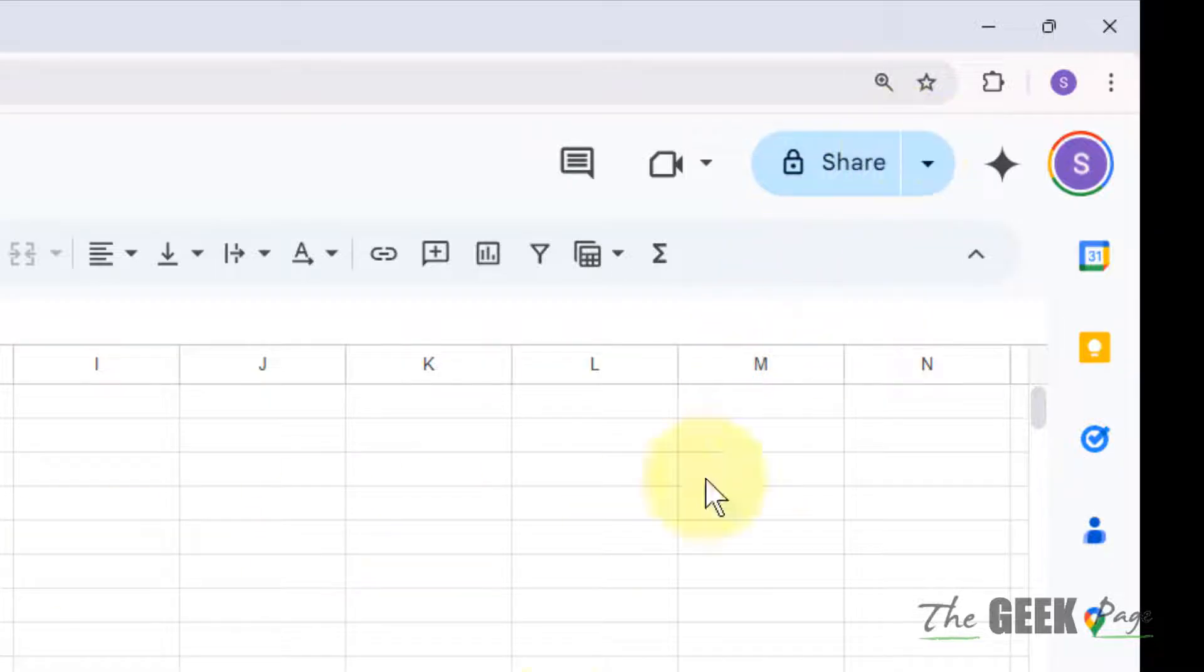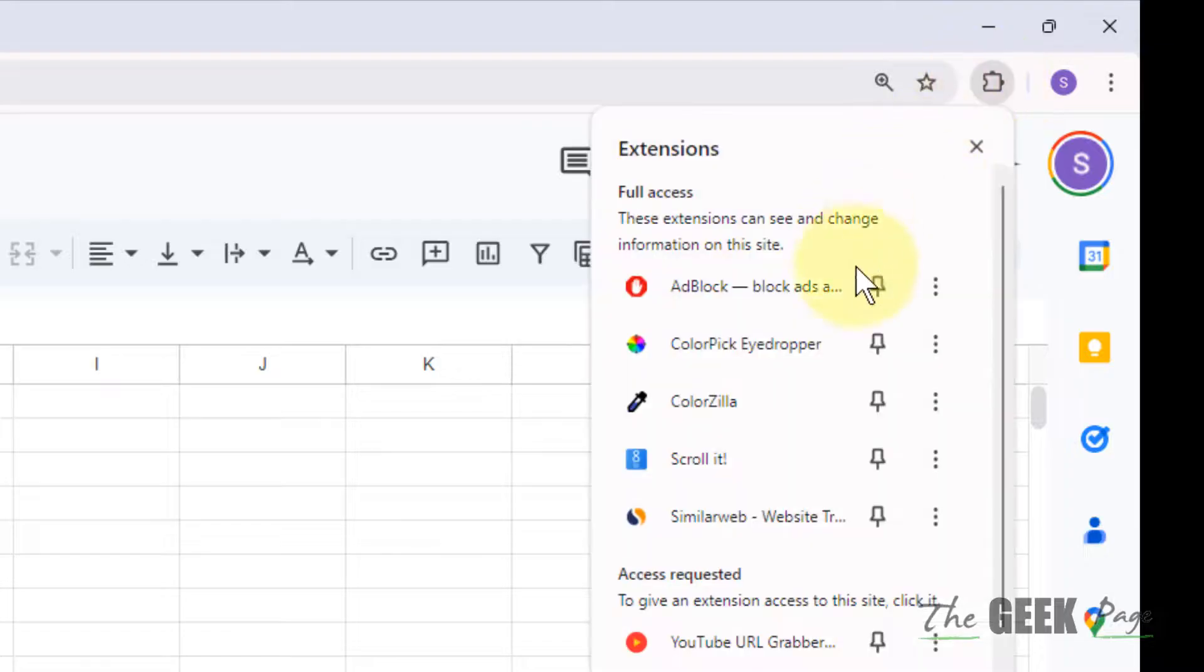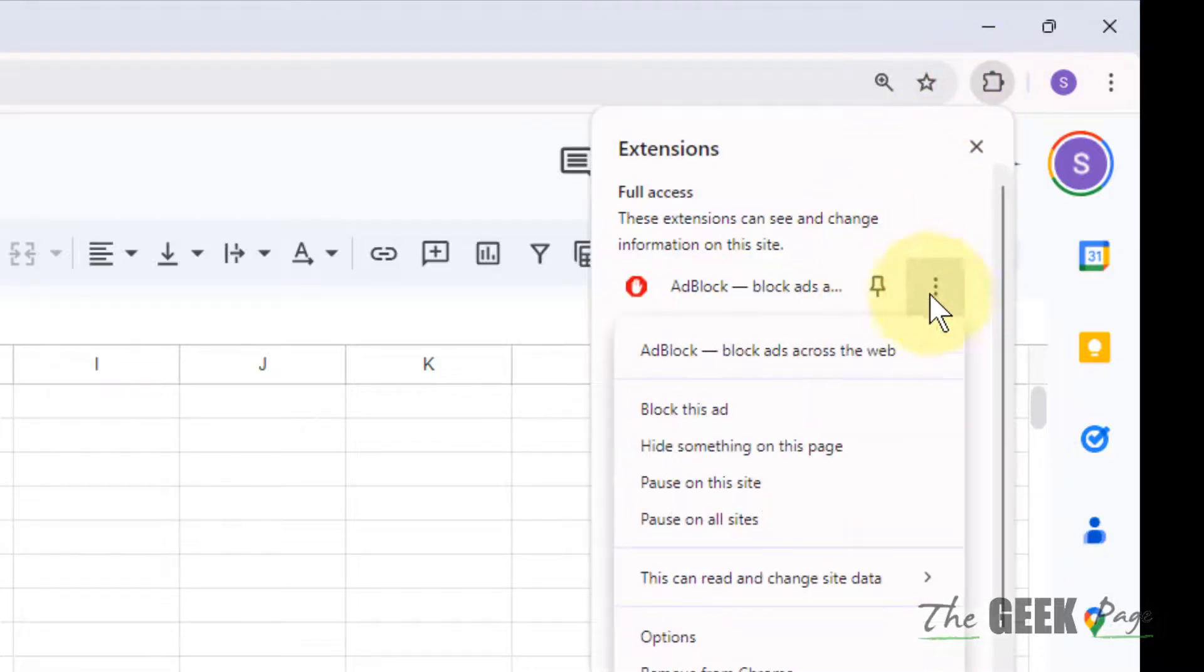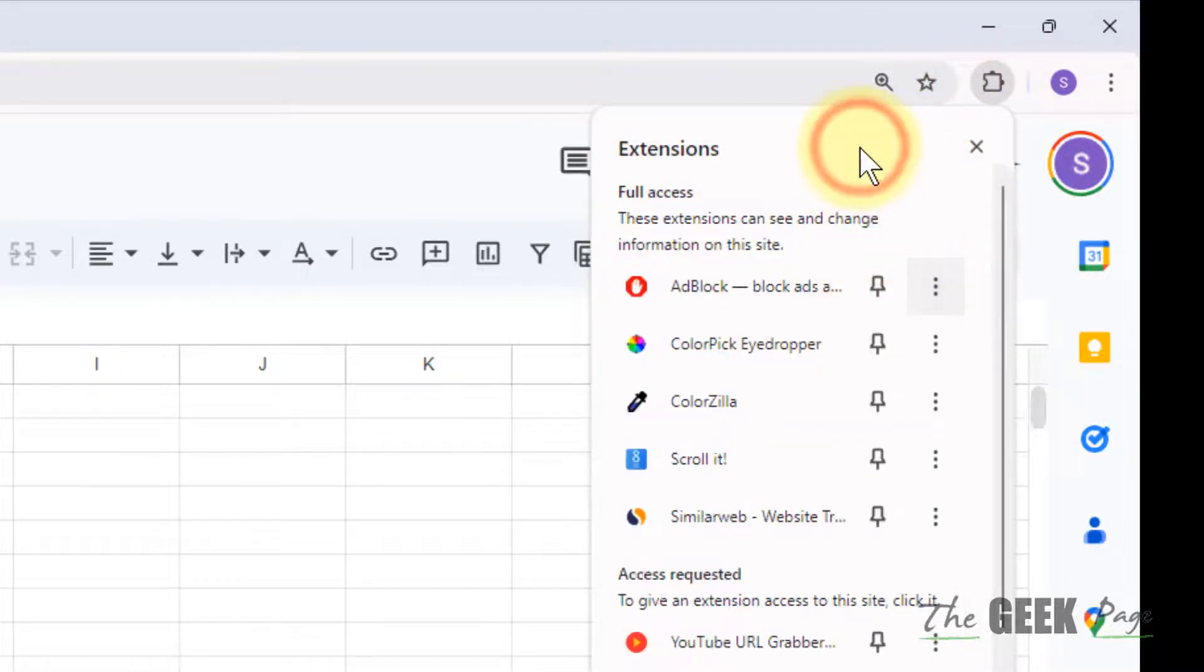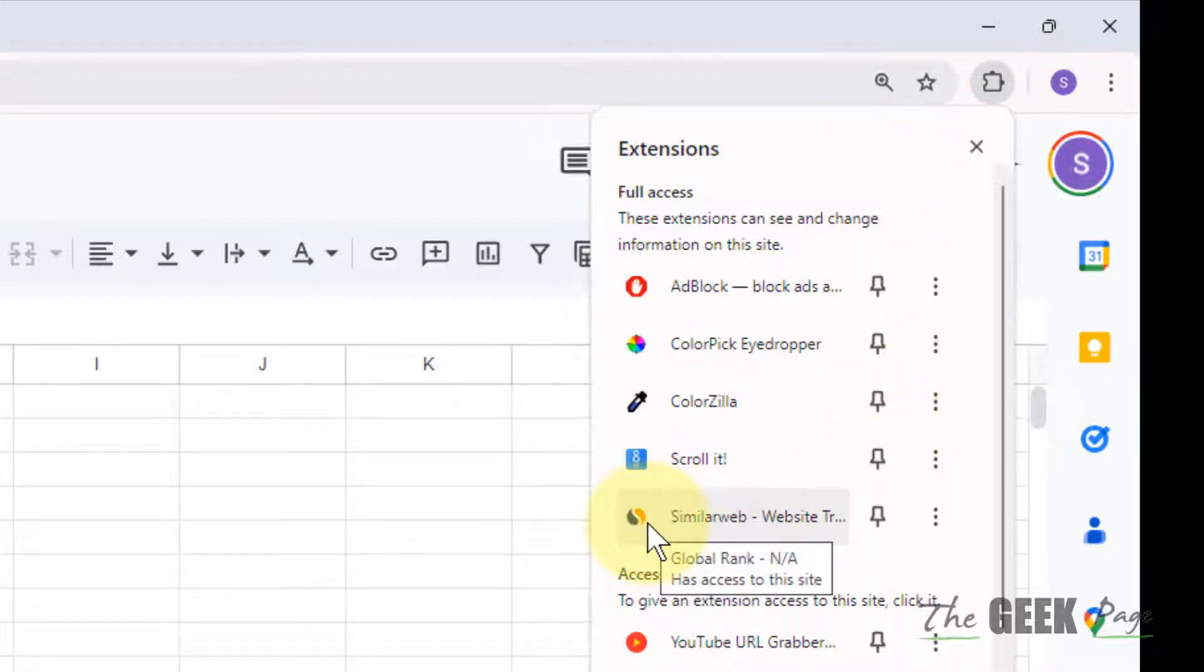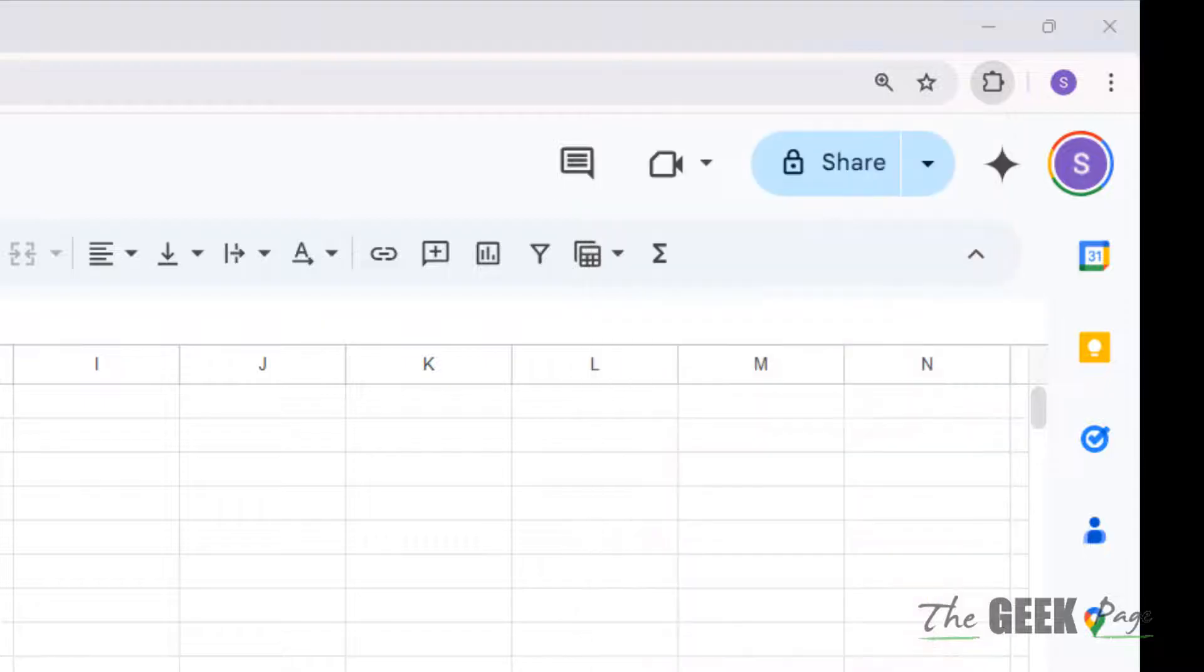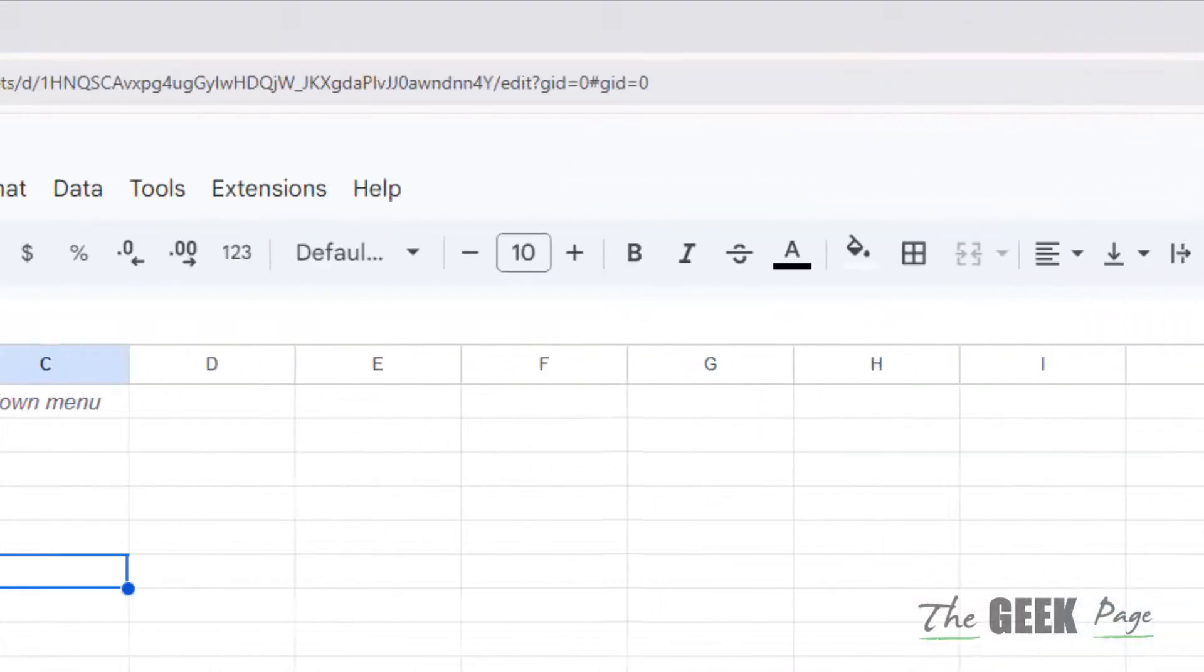Some extensions I've pointed out include the Google Docs offline extension. If you're using Google Docs offline extensions, try to remove it. You can remove all extensions and reinstall them one by one to see which is the main culprit for this issue.